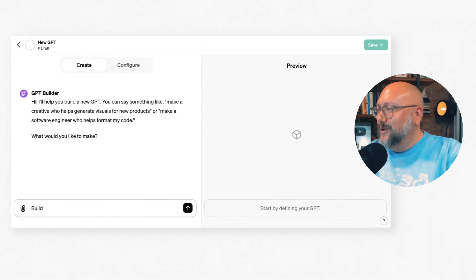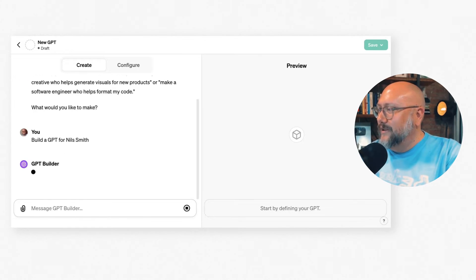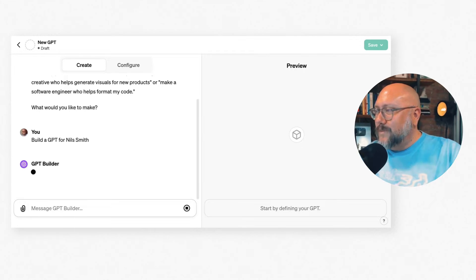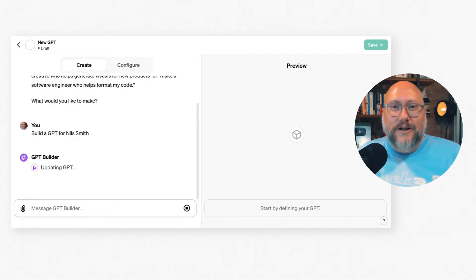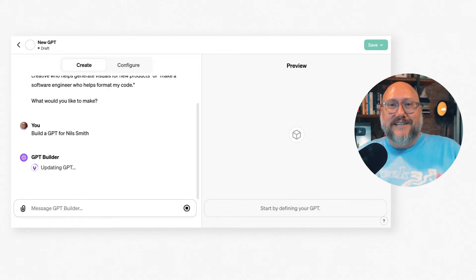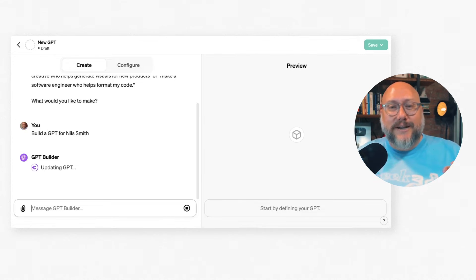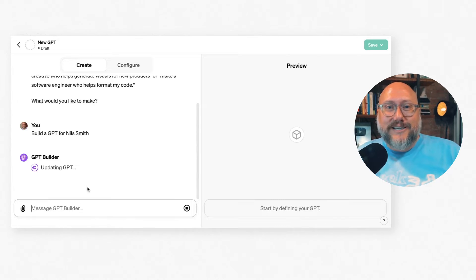I'm going to build a GPT for Nils Smith. You can put in the name of your company, your ministry, your church, your nonprofit — whatever organization you lead. It can be a GPT for that, and you can feed it information that it might not already have to make sure it has the effective information it needs.